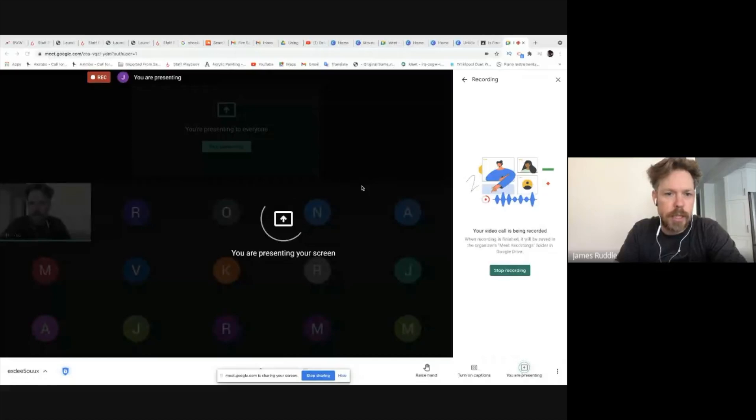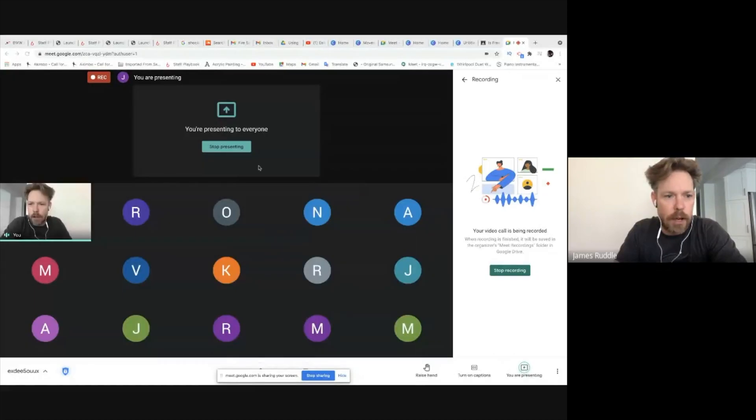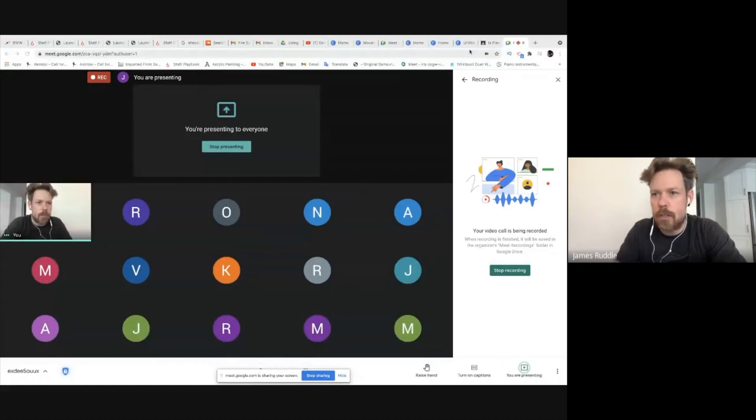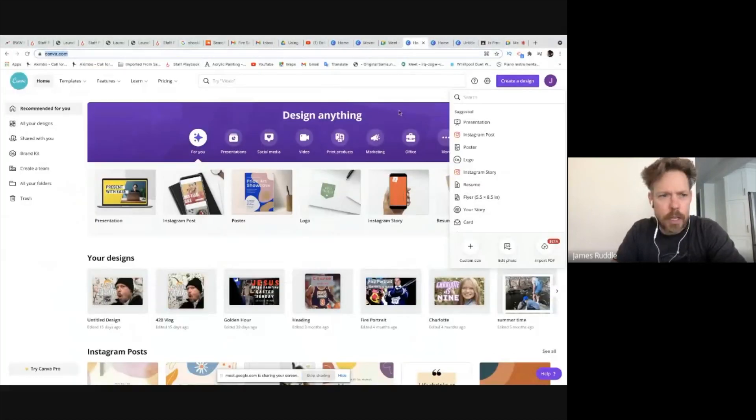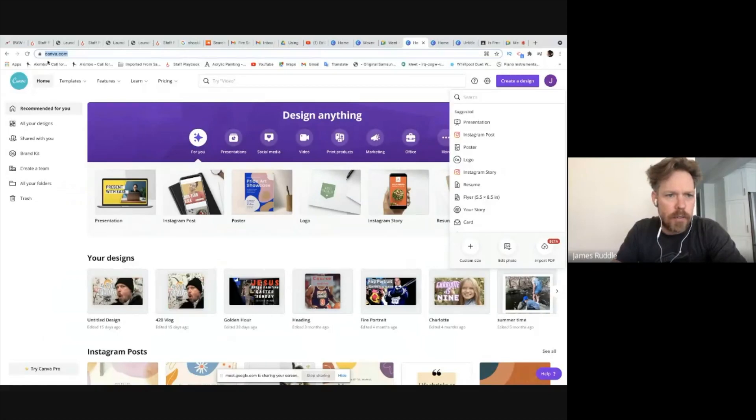All right, so I'm just going to share my screen with you guys and go over how we actually put together all of our photos. So what you want to do is you want to go into canva.com.